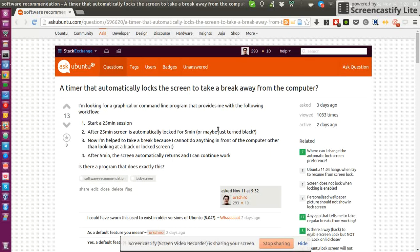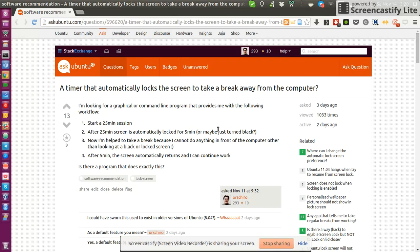Hello. I want to share a really cool small script that someone on Ask Ubuntu created for me, and I'm really grateful for his work, because it's exactly what I was looking for, which is a timer that automatically locks the screen to take a break away from my computer.